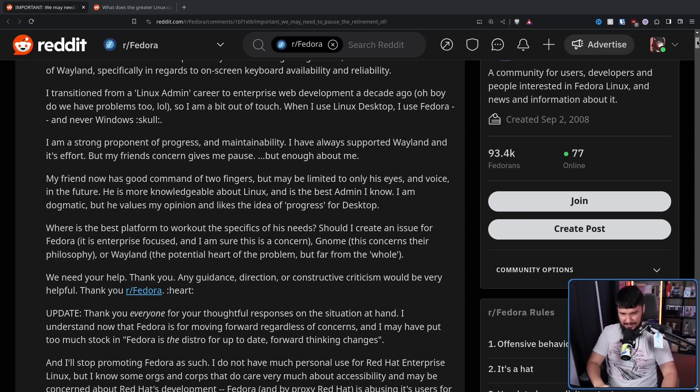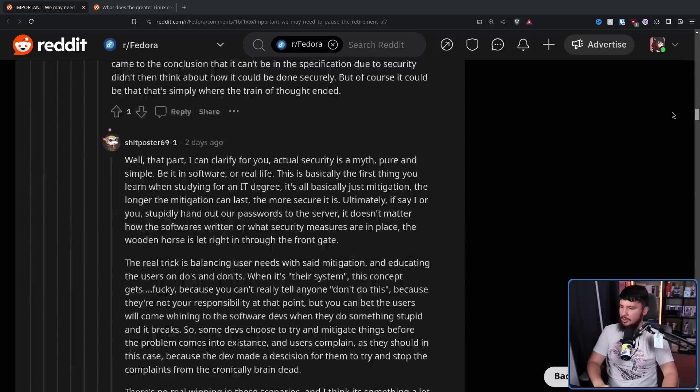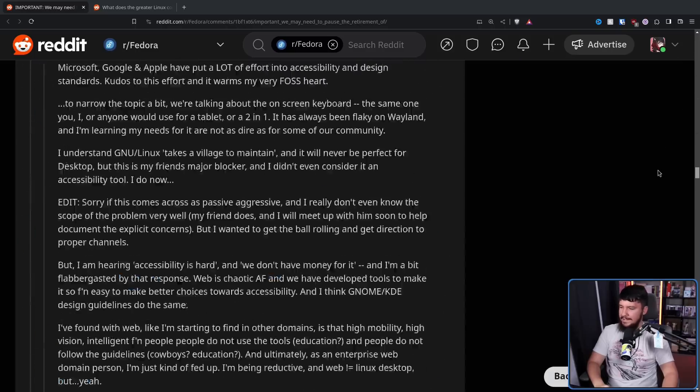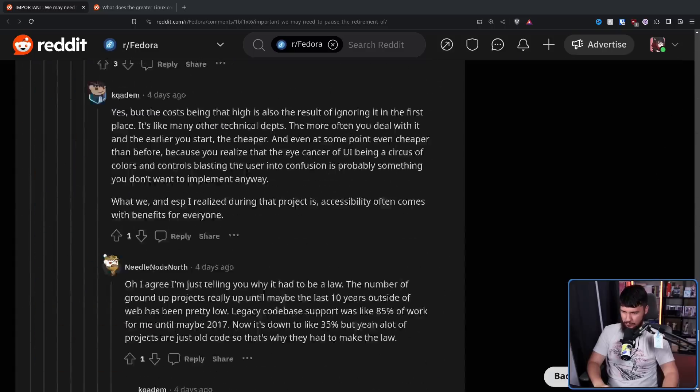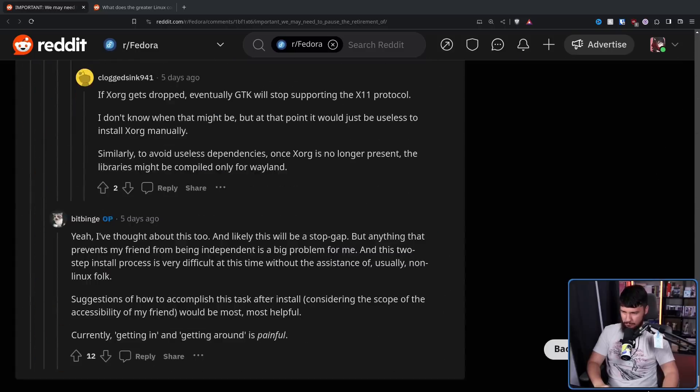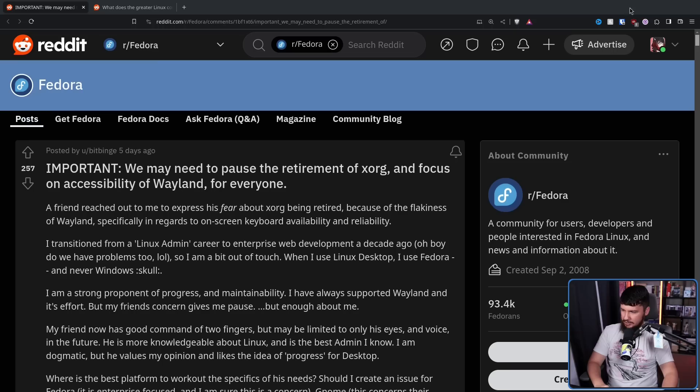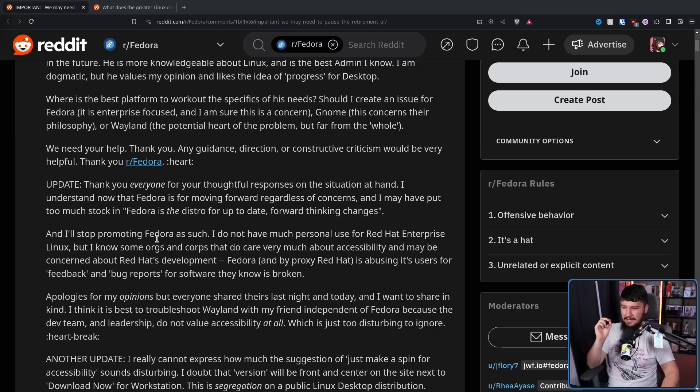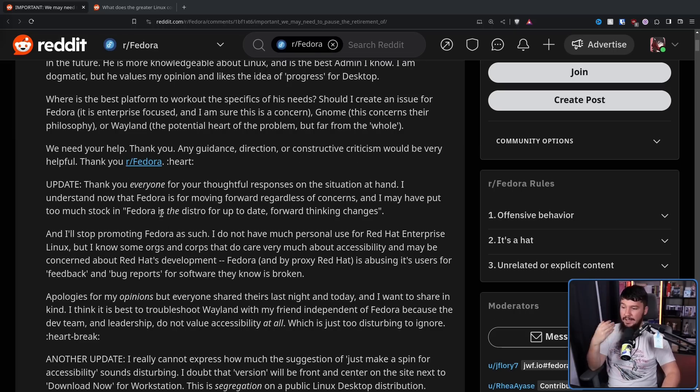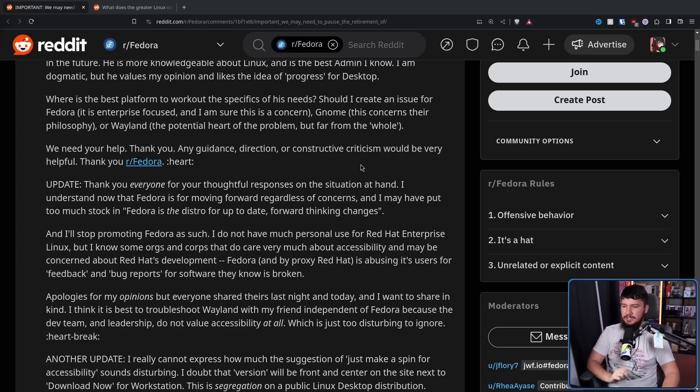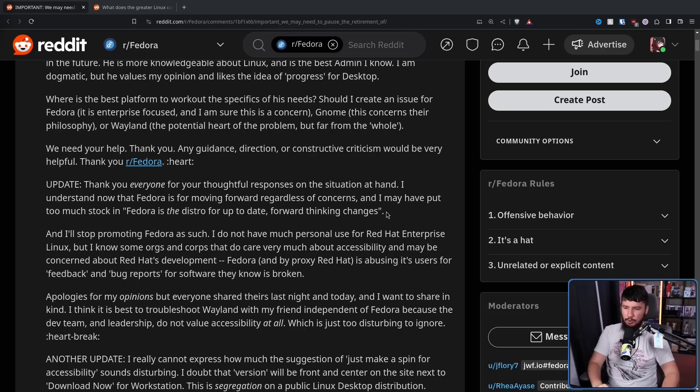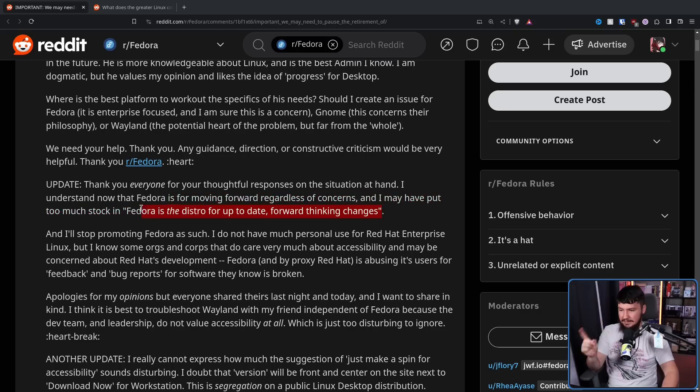And as I said, they got quite a bit of that. Just probably too much to go through, actually. Update. Thank you, everyone, for your thoughtful responses on the situation at hand. I understand now that Fedora is for moving forward, regardless of the concerns. And I may have put too much stock in Fedora is the distro for up-to-date, forward-thinking changes. No, that is exactly what they are doing.